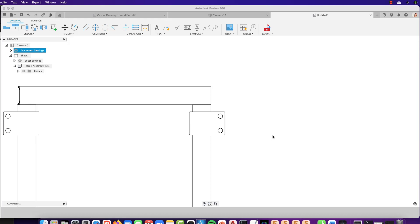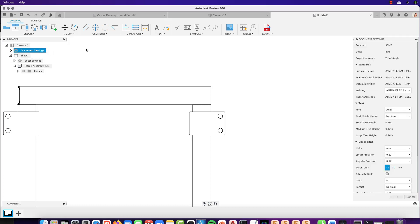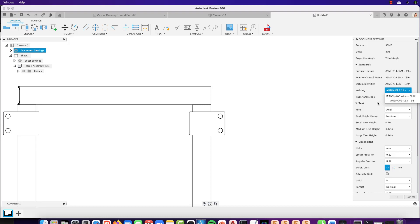In the January-February update to Fusion 360, we've added some pretty cool enhancements to the drawings environment. If you're using the ANSI standard and you use the weld symbols, you'll be pleased to know that we've updated our welding standard to the latest AWS standard and that you can now flip between the last two updates inside document settings.